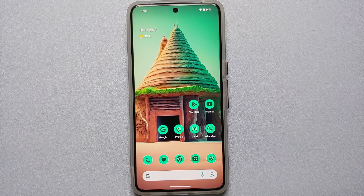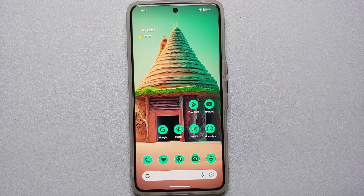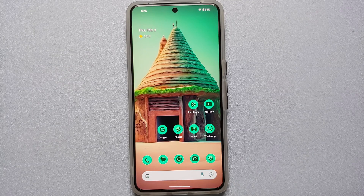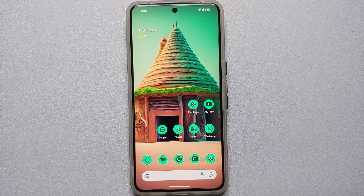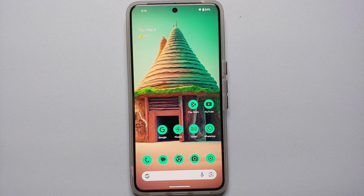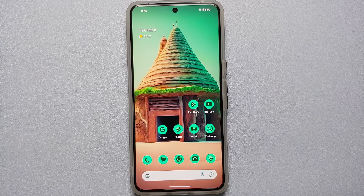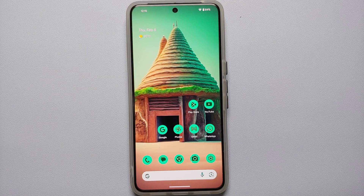Google has renamed Bard to Gemini and has also launched a Gemini application for Google Pixel devices. In this video, I'm going to show you how to download the Gemini AI app on your Google Pixel devices, what the use cases are, and how to switch between Google Gemini and Google Assistant, since Gemini AI does replace Google Assistant on your Pixel device.